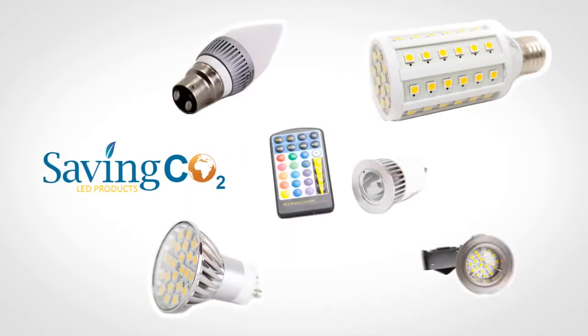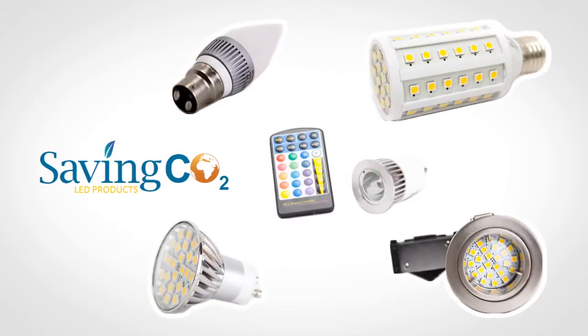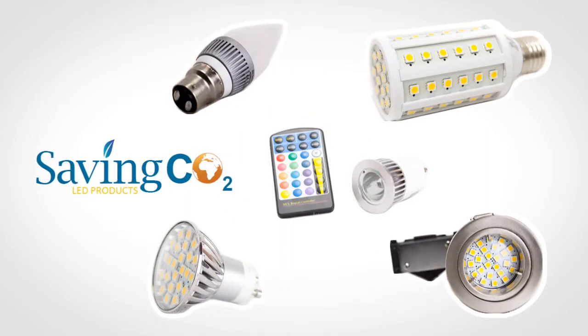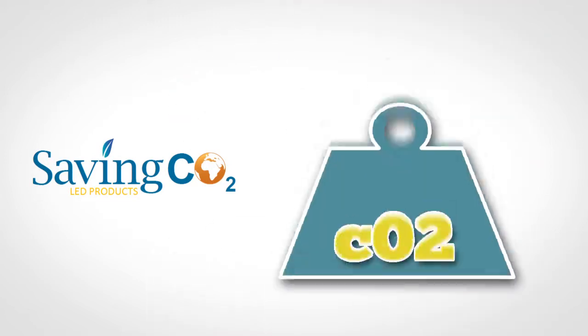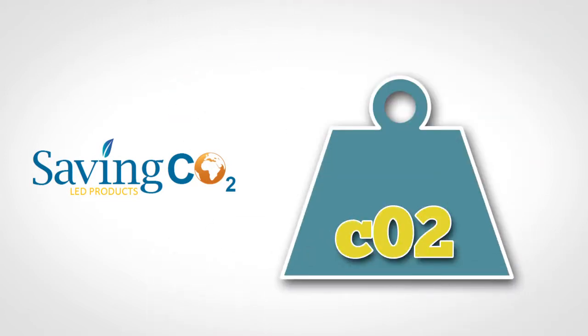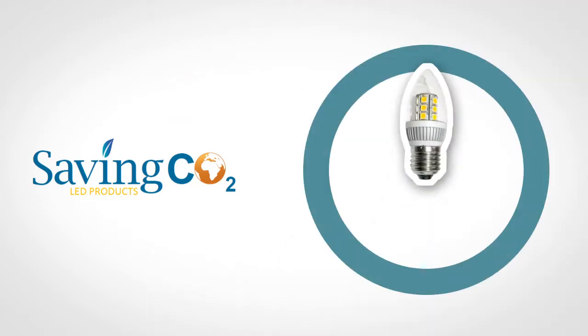We have developed our own LED product range called Saving CO2 LED, which will save you literally tons of CO2 emissions each year. And on top of this,